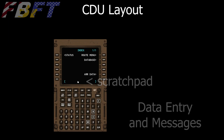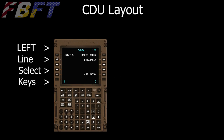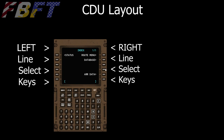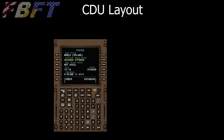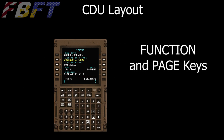Down the left-hand side are line keys — they select whatever is right beside them. Down the right-hand side we have right-hand line keys, which again select the item with the arrow beside it. For example, this one points to Status — boom, there's your status. We can get back to the index page by using the index line key, and we also have a page key for index.